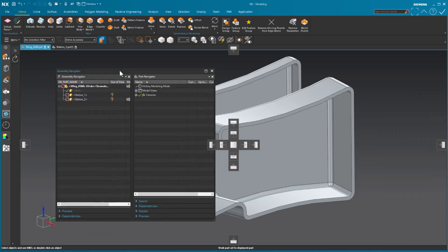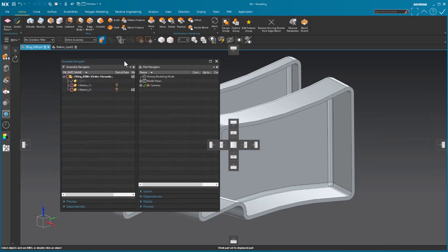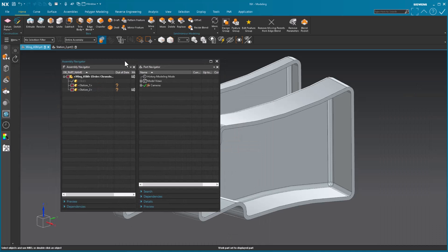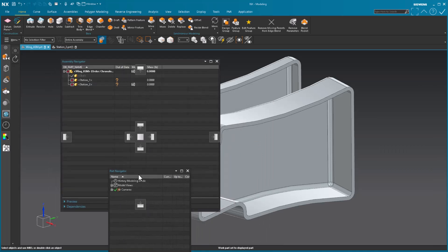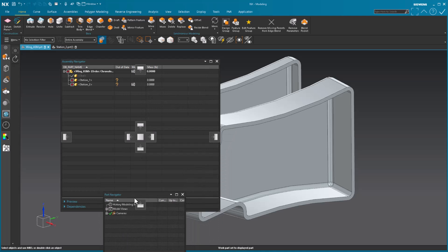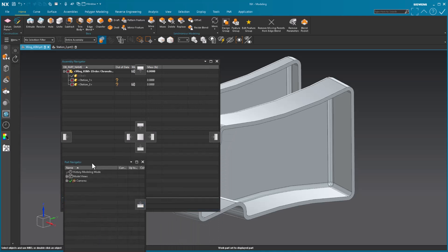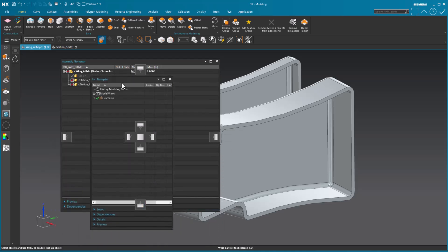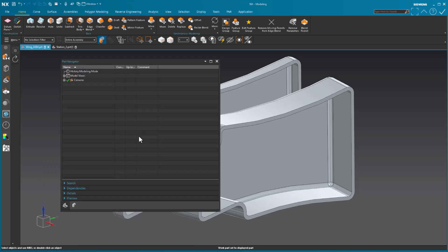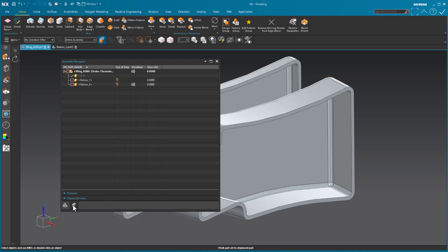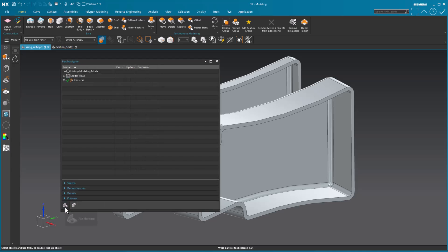Something else that you can do is I'll take my part navigator. And this time, instead of docking it on the bottom or side or up or wherever, if I go to the middle of my docking control, it creates a tabbed group. So there's my assembly navigator. There is my part navigator. So once again, I can have these in one area.